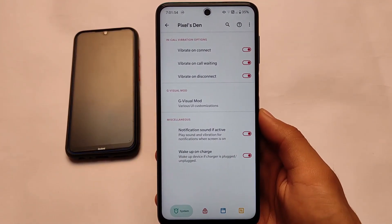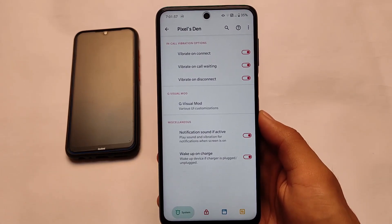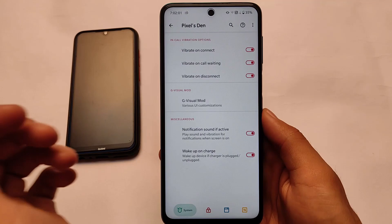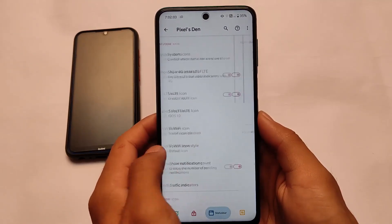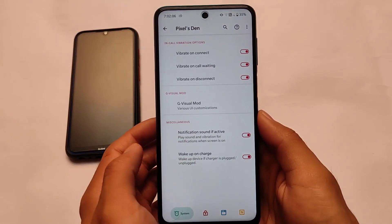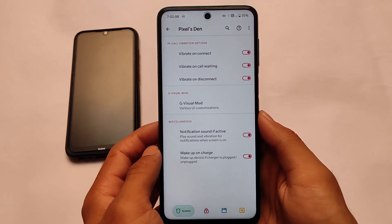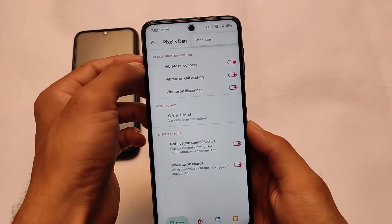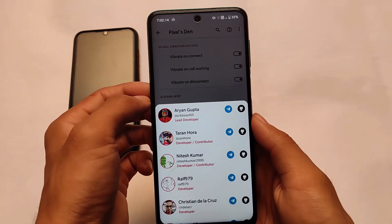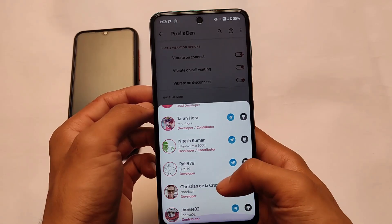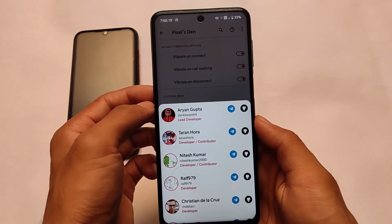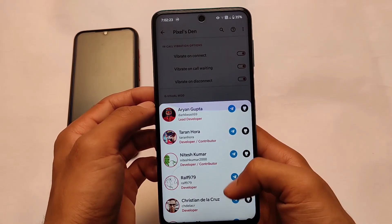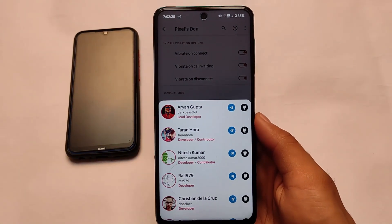We're going to talk about the Pixels Done menu, where you have some customizations including status bar customizations, system customizations, lock screen customizations, buttons, etc. You already know that you get these customizations in some custom ROMs — it's almost the same as other custom ROMs. If we talk about the team, the lead developer has all the things available there, but now let's focus on the features and customizations you get in this build.